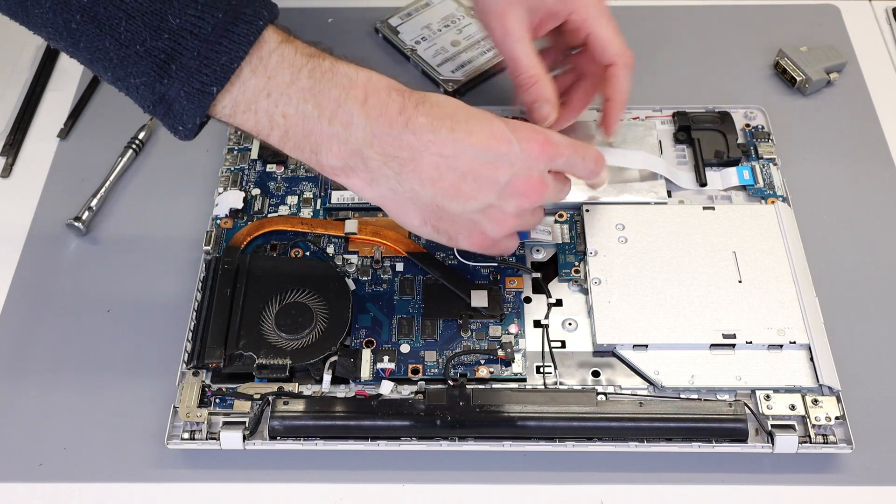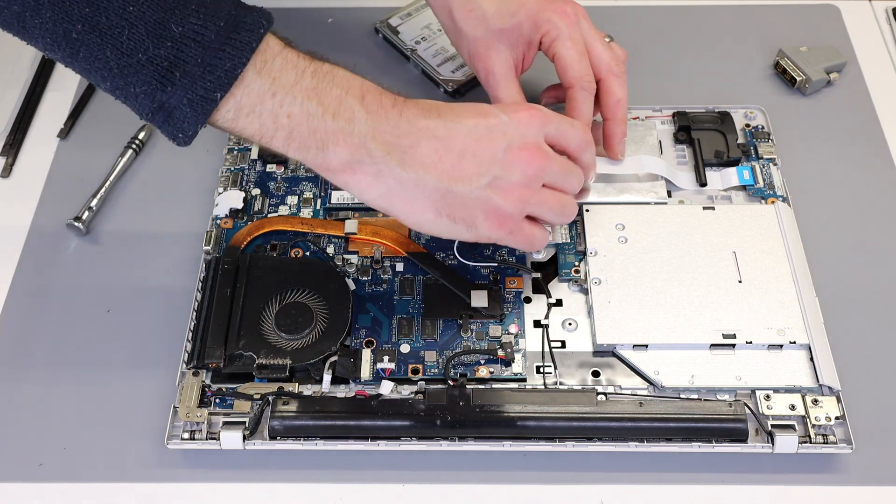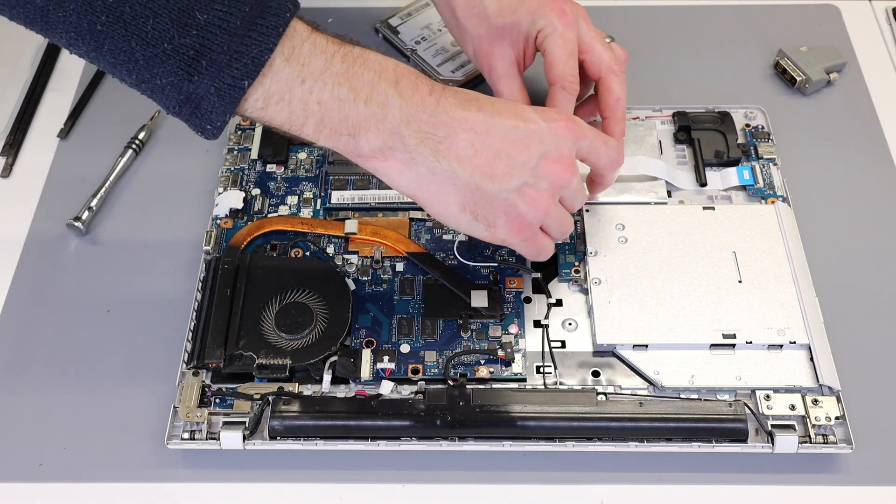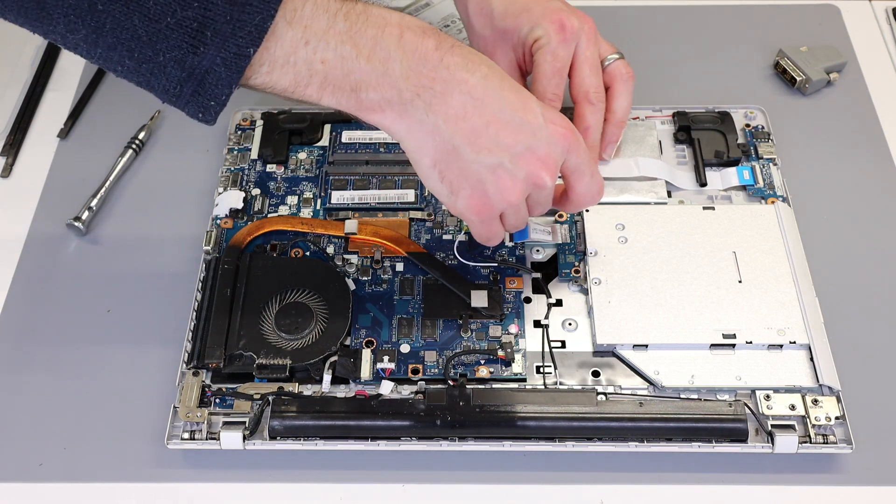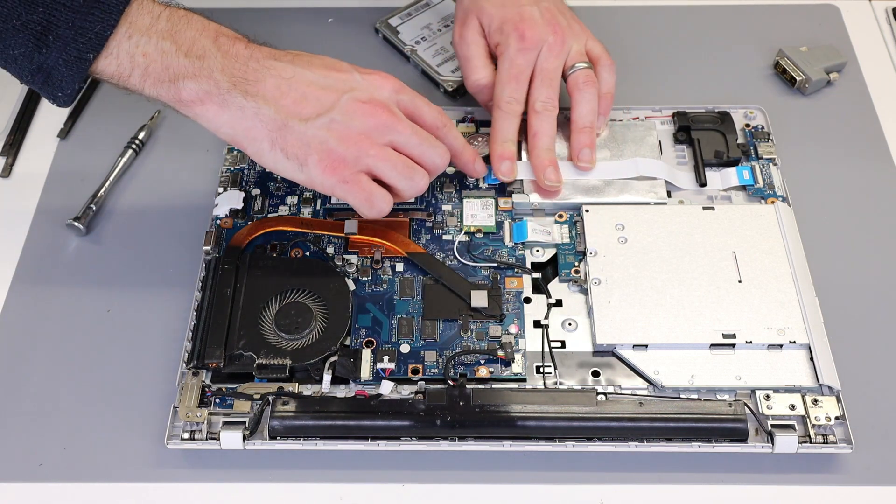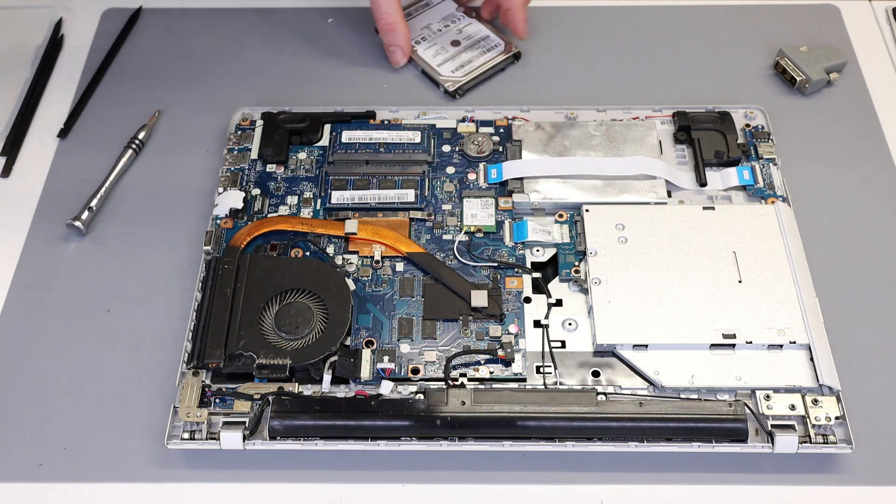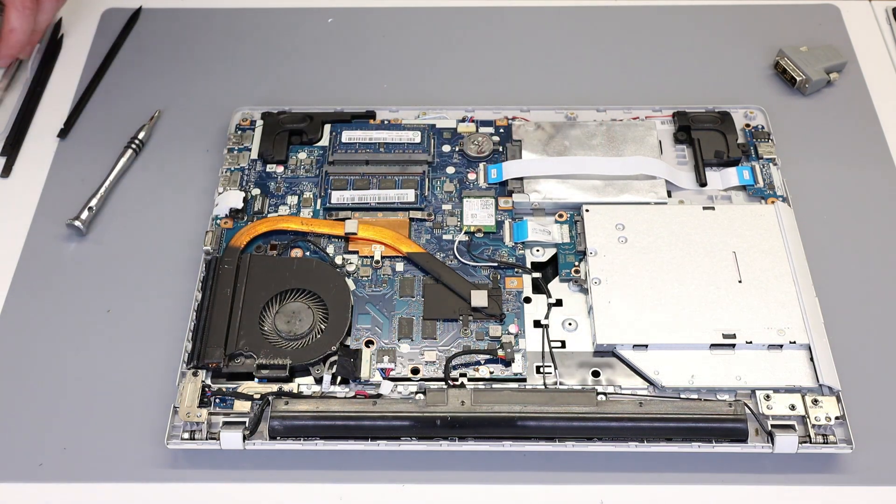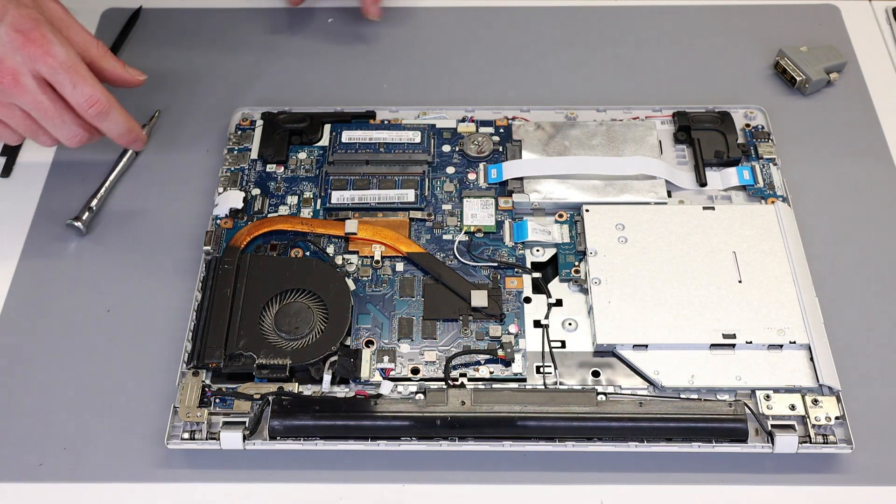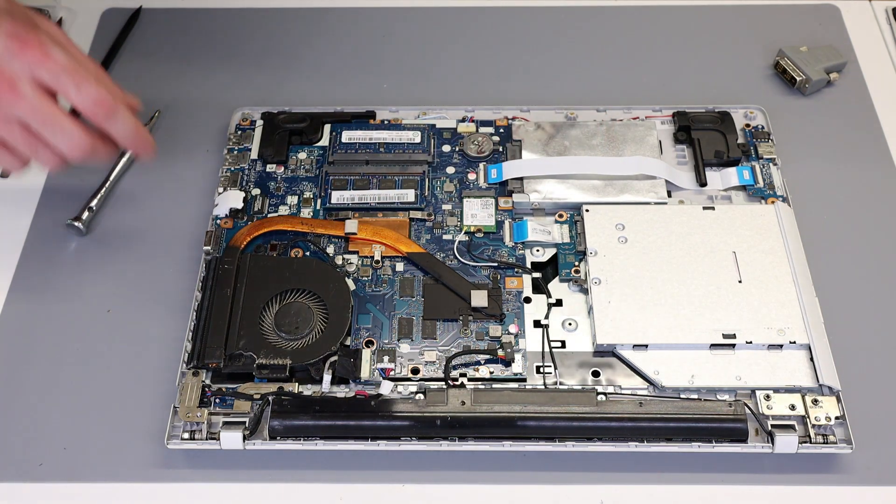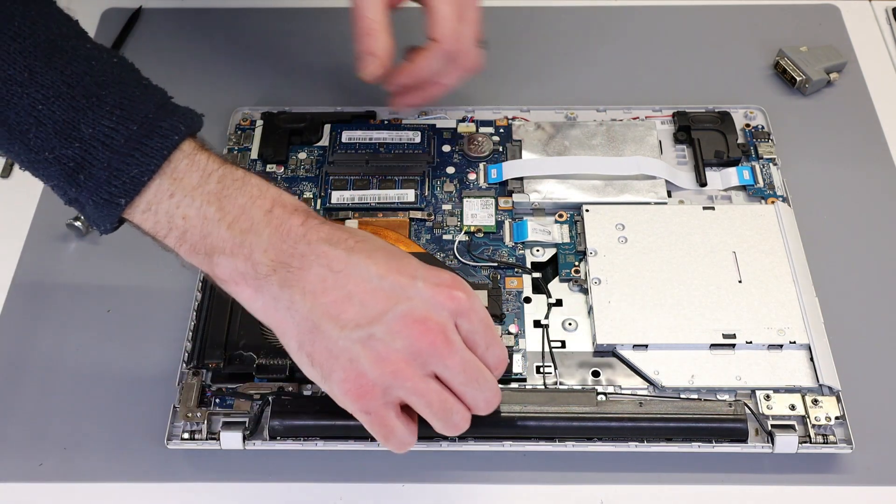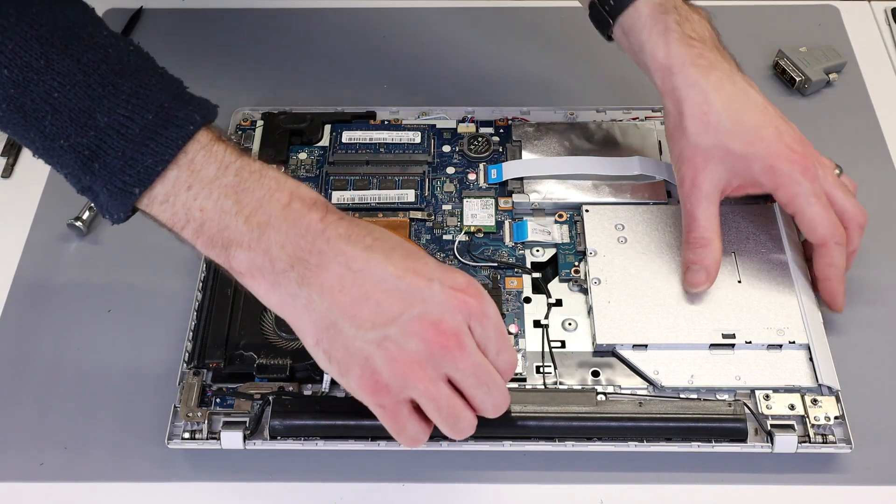Reconnect this little IO board's cable, so slot it in as far as it will go and press down the latch. And then reconnect the battery.